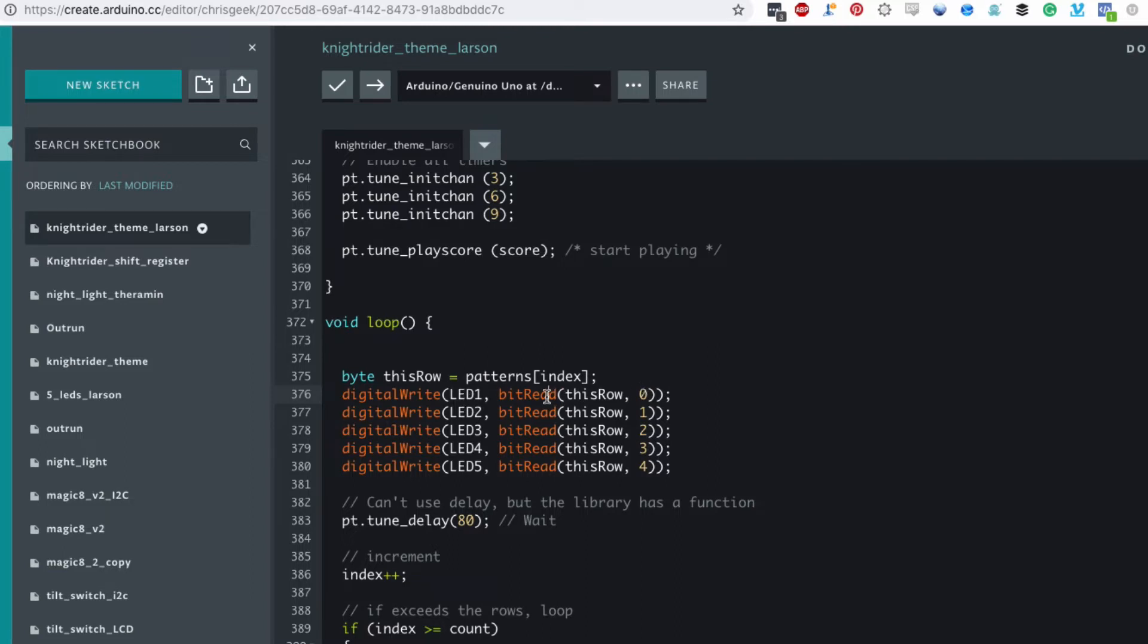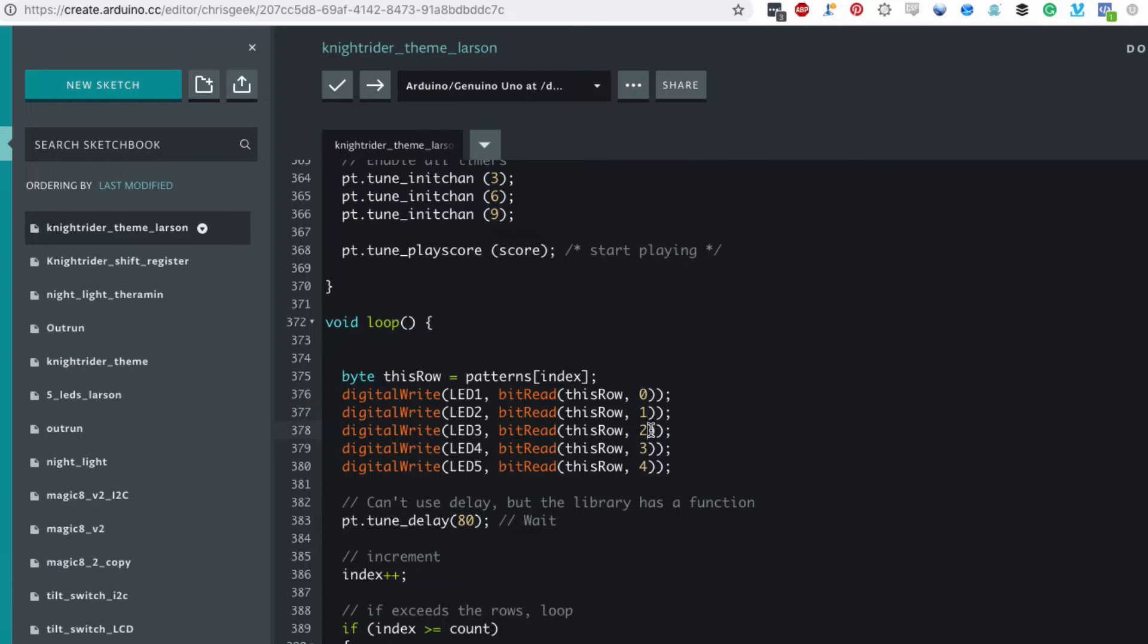So bit read reads just that one bit from the bytes that we get back and here we're reading the furthermost bit then the second bit, third, fourth.